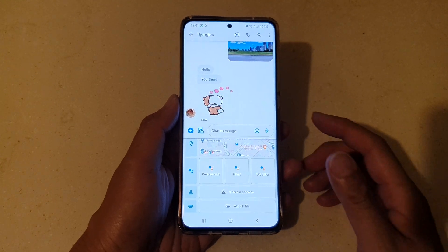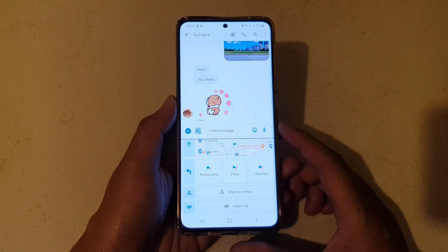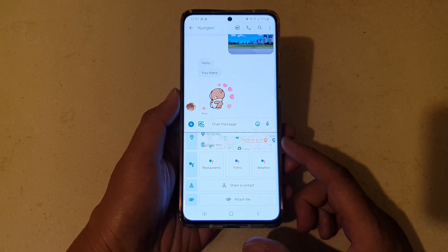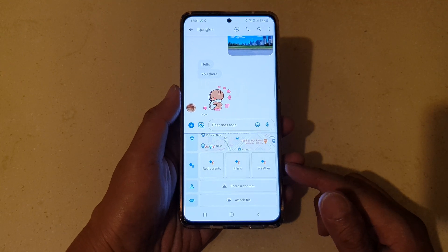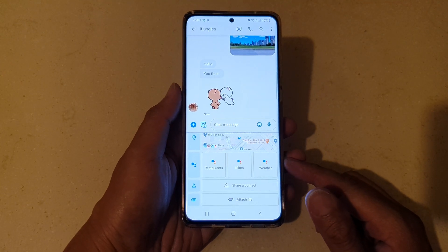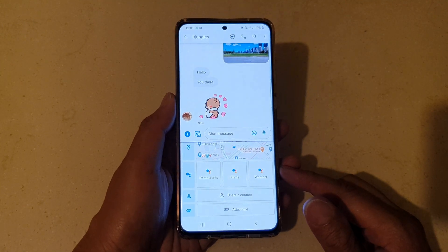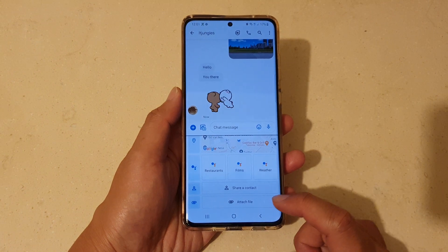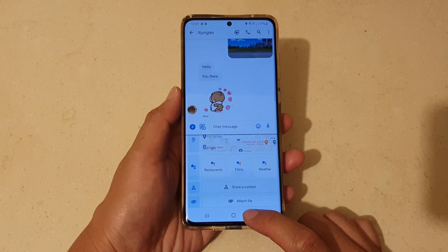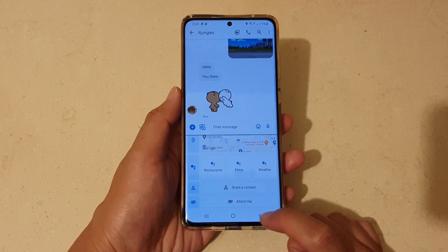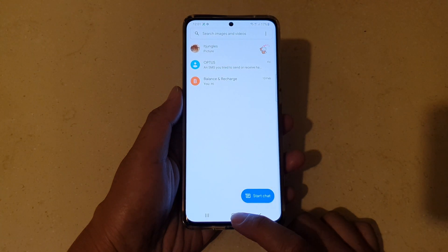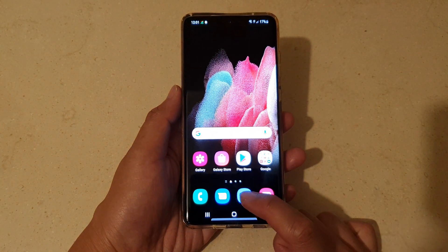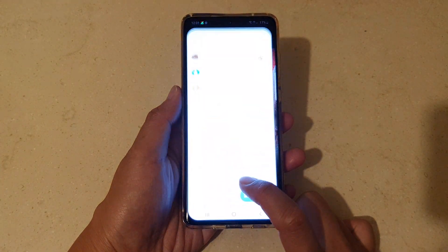Hi, in this video we're going to take a look at how you can attach files in text messages on the Samsung Galaxy S21 series. First, tap on the home key to go back to your home screen.